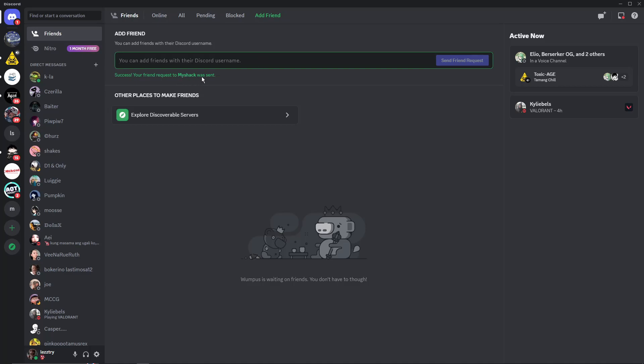Before we did those four numbers, right? Like the number sign and the four numbers. But right now, since Discord is a new version, you don't need that one. It's just a unique username that you need. Now this is the first step. I'm going to teach you the second step.